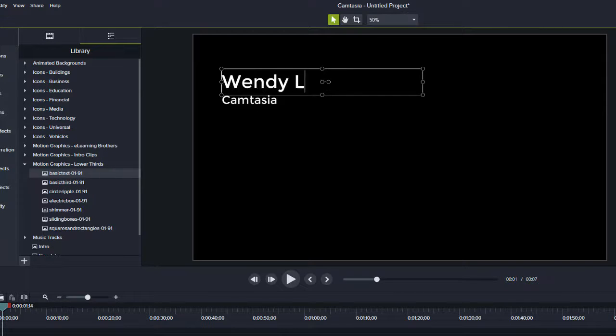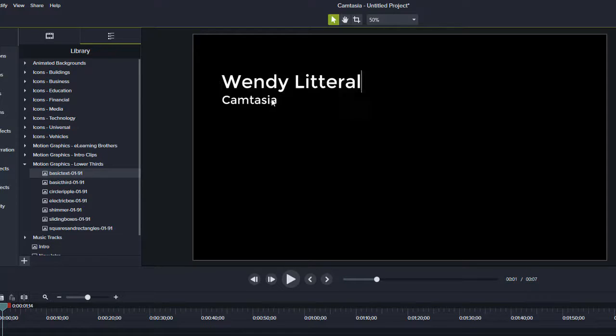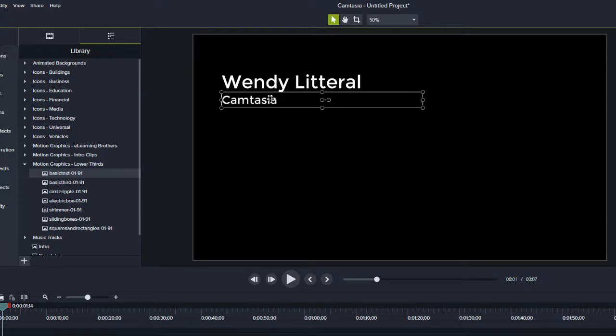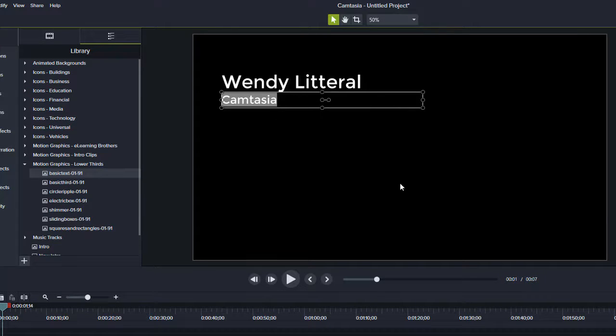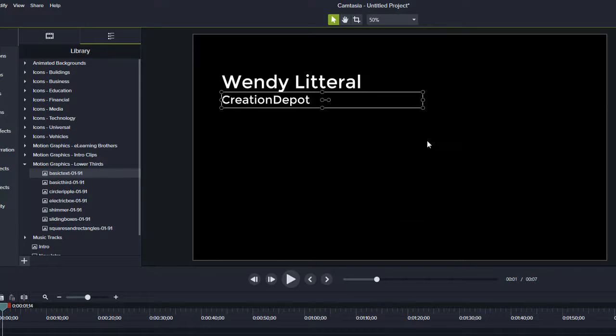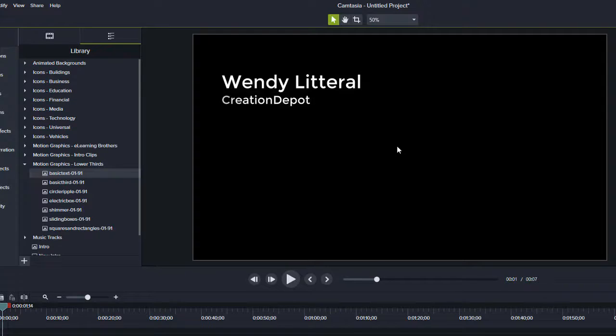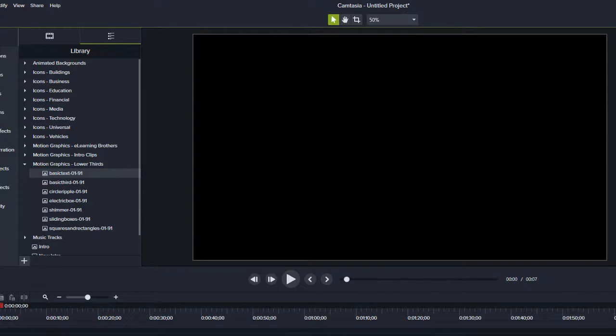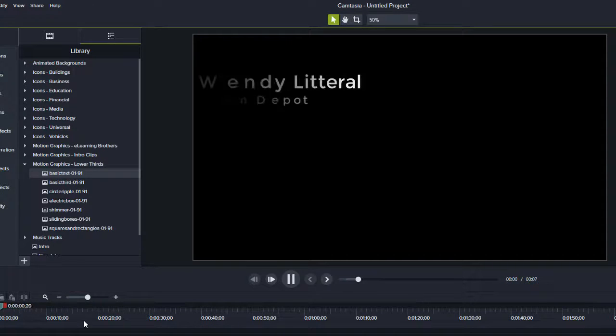And then I can change this to Literal and then come down here to Camtasia. I've highlighted the box and now I'm going to double click it and I can say creation depot. And then to save it, it doesn't save the document. It just keeps the text there. I just click off of it.